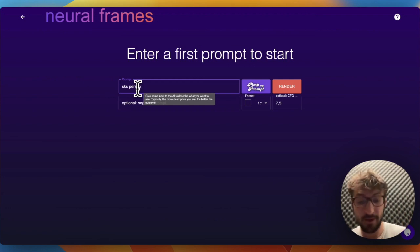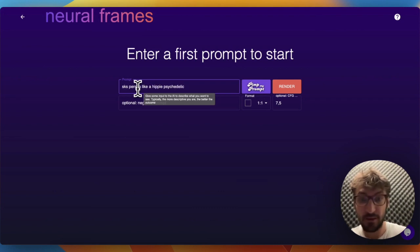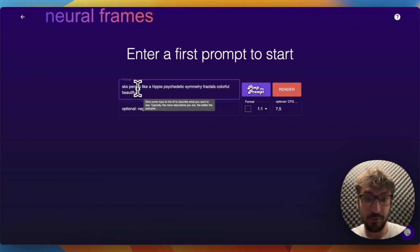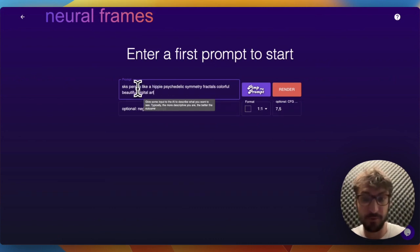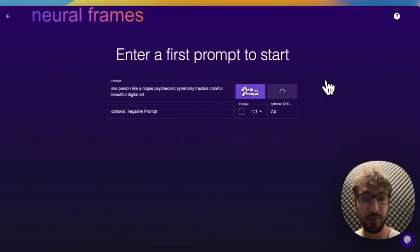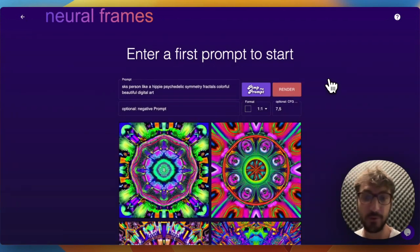Sks person, like a hippie, psychedelic symmetry, fracture, colorful, beautiful digital art, something like that. When you play with this platform a bit, maybe also look on Lexica and Prompt Hero. You get a feeling for what is needed.